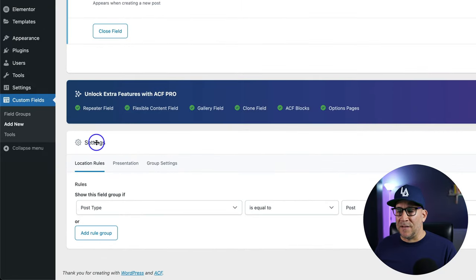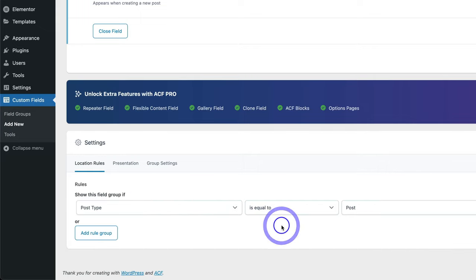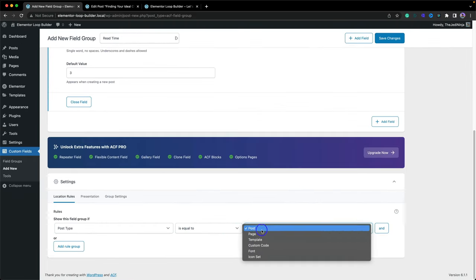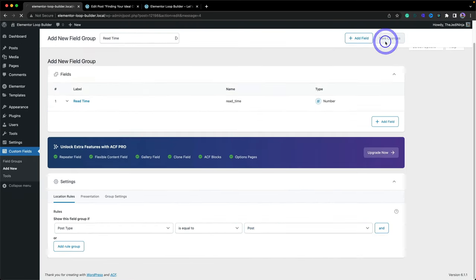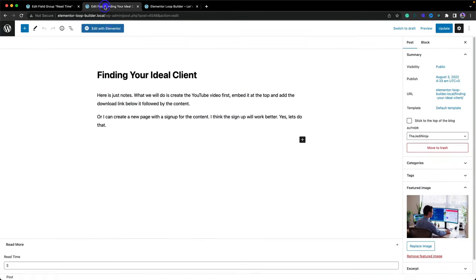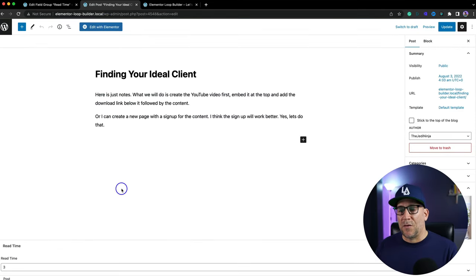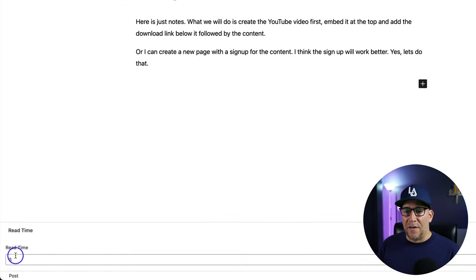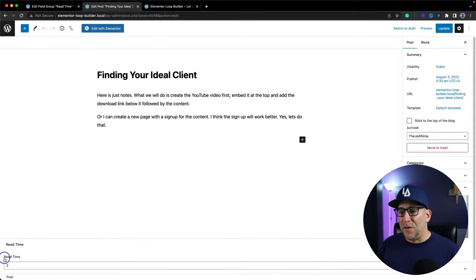From here we have our settings, and they're already set up good to go. This is going to be for a post type, which is the WordPress default post, equal to post. So it's all good to go. I'm going to go ahead and save the changes. Here is one of my blog posts — all the way down at the bottom you can see the custom field. If you do not see this custom field, then something went wrong, so go back and make sure everything was done correctly and saved. With this set up, we are good to go to add it to Elementor.